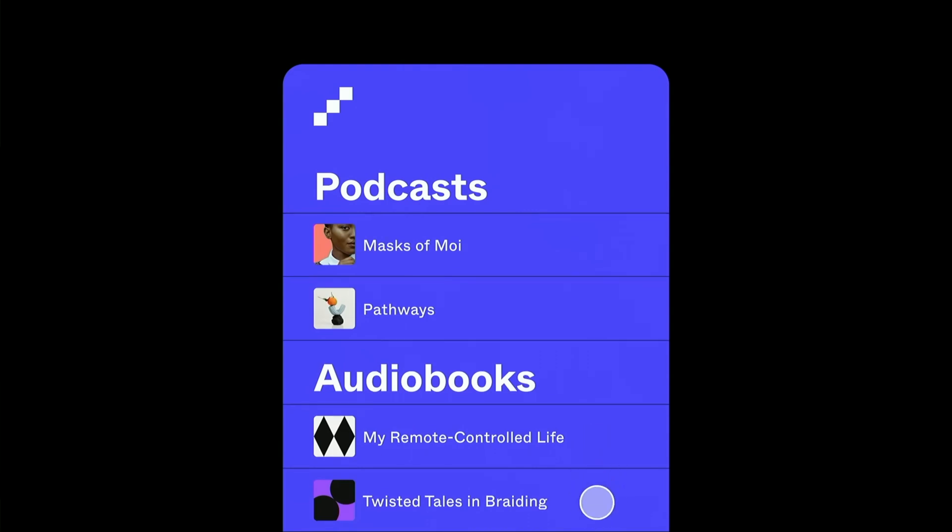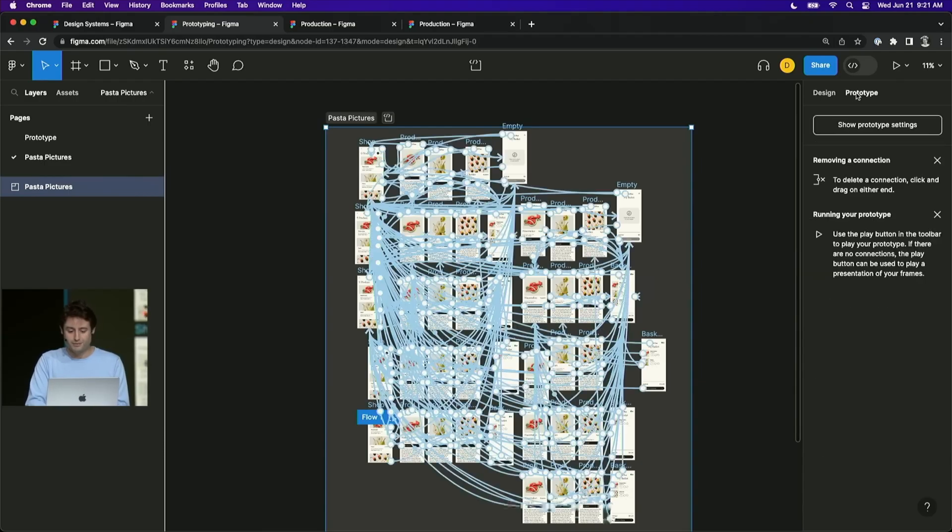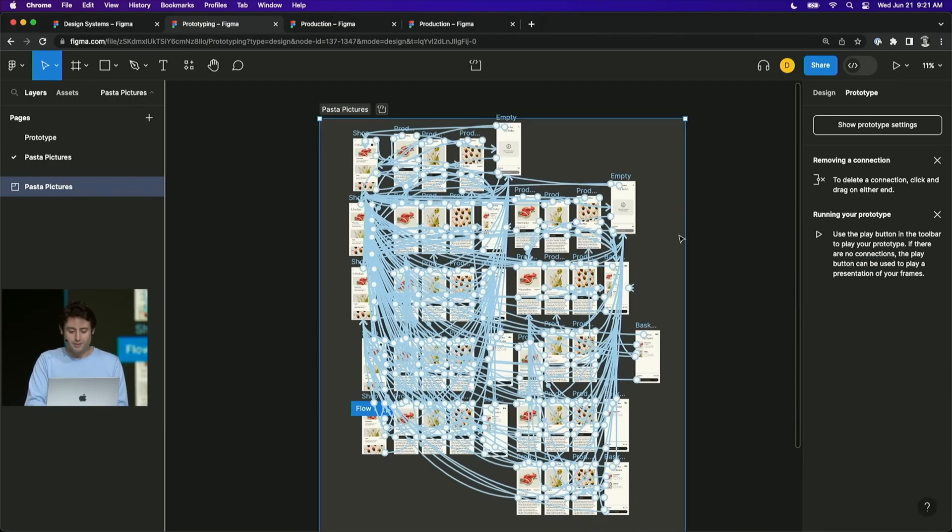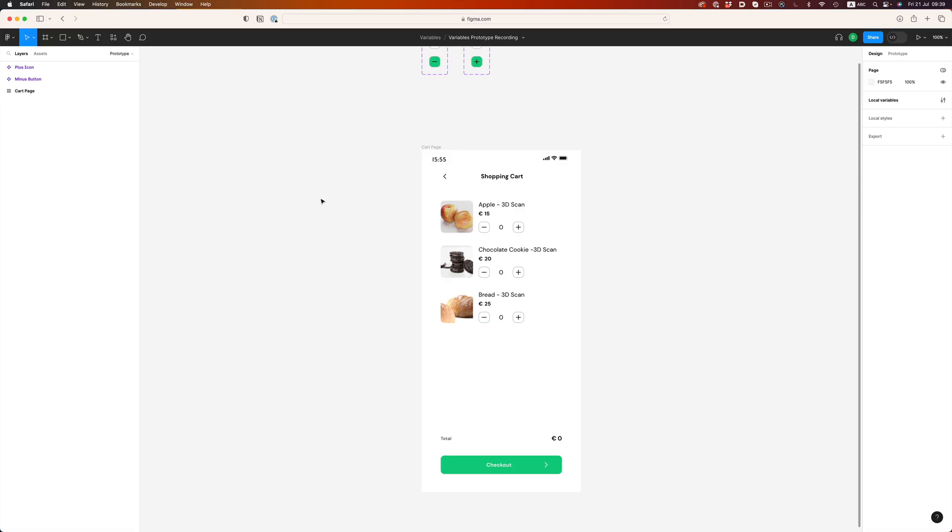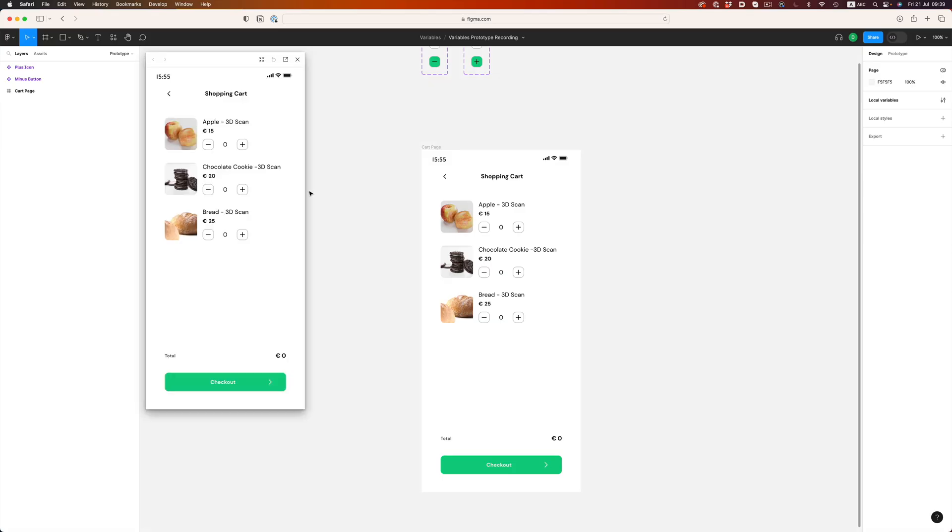We no longer have to rely on complex networks of screens to describe simple concepts. This prototype, for example, is just one screen. Something that would have been impossible to do before or to be more accurate, we would have to rely on a lot of hacks to make it work.